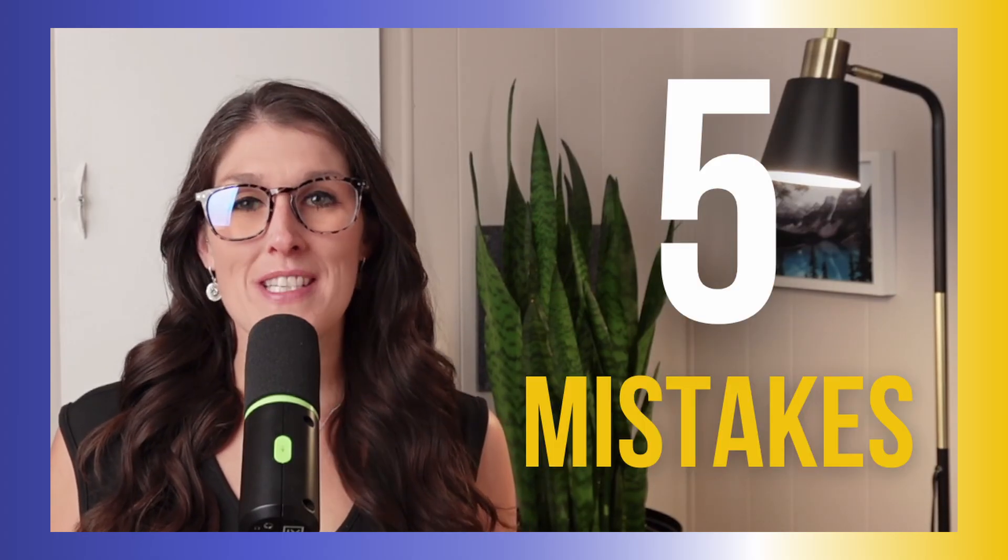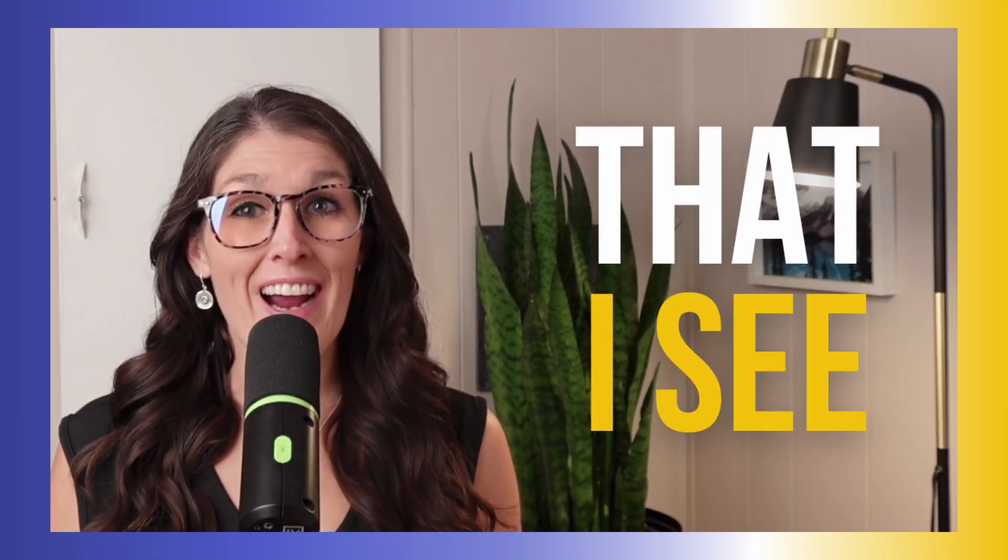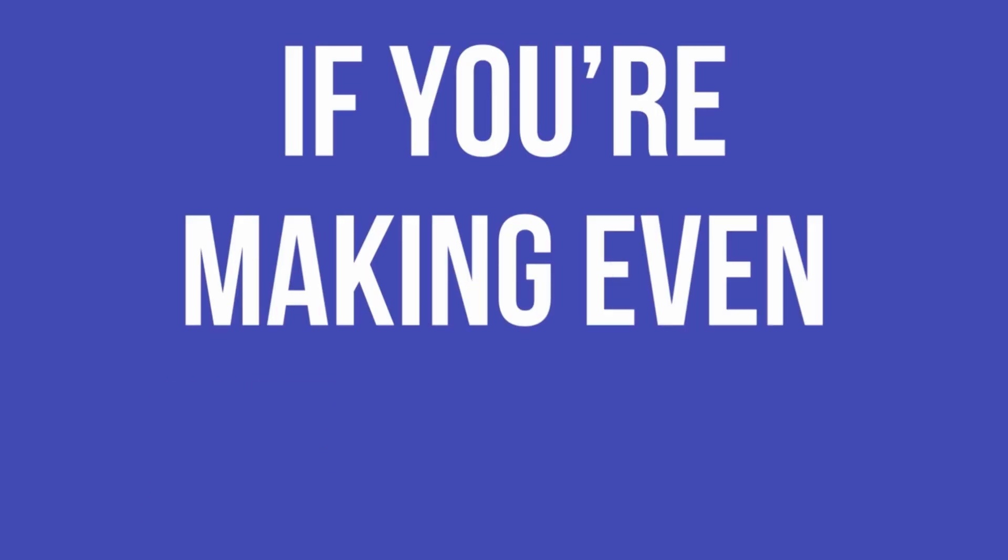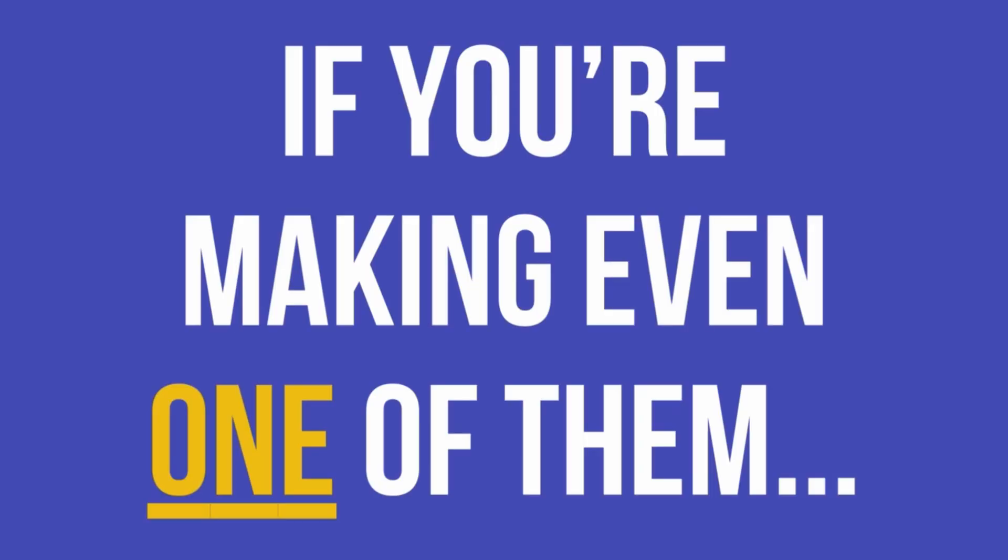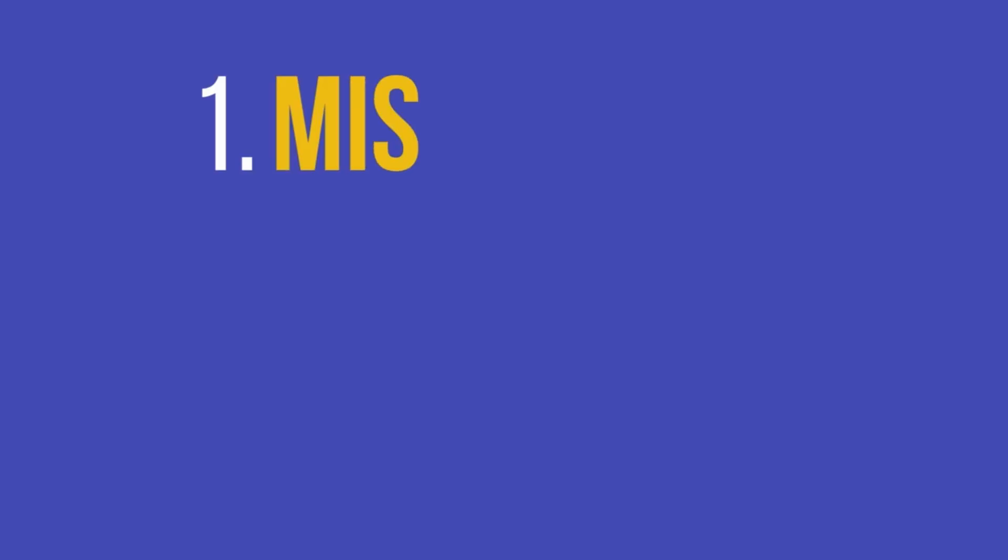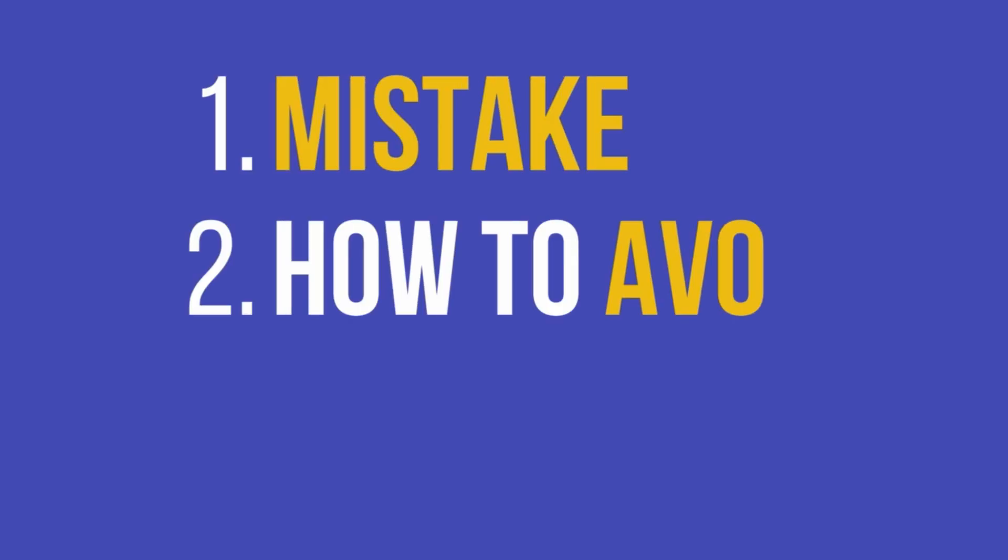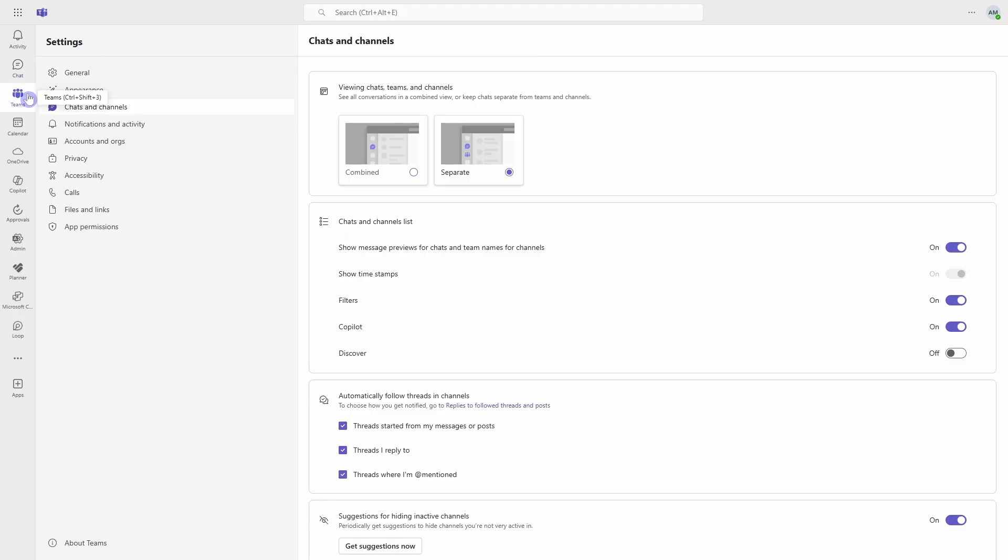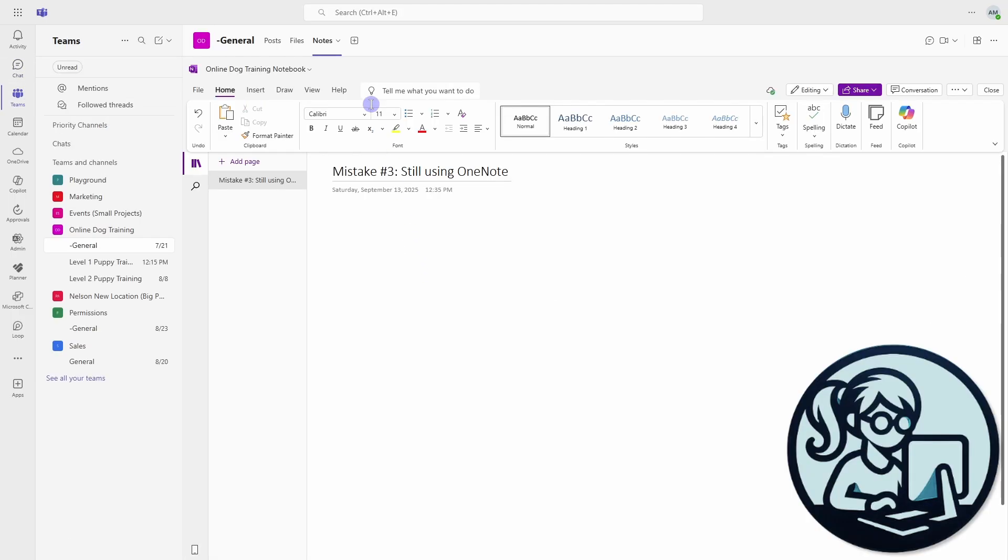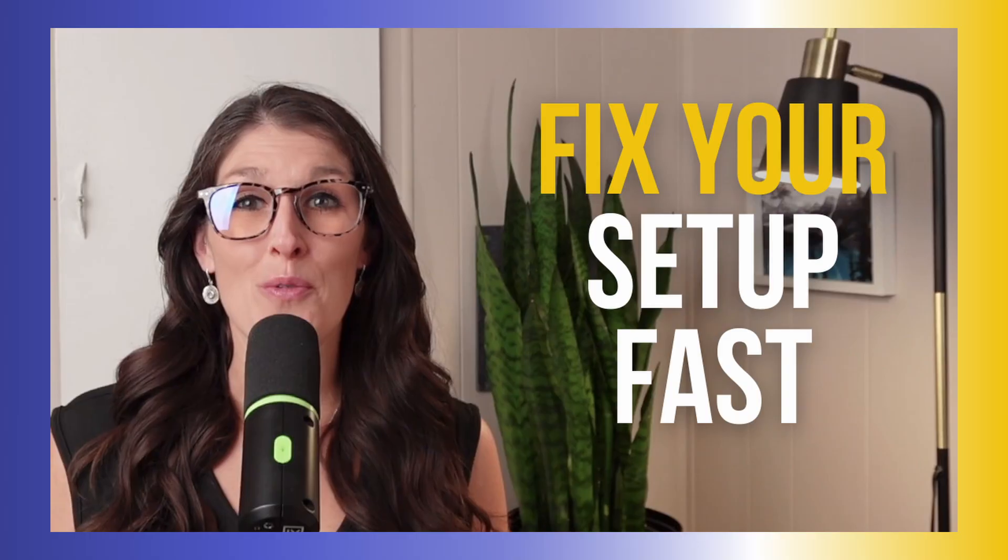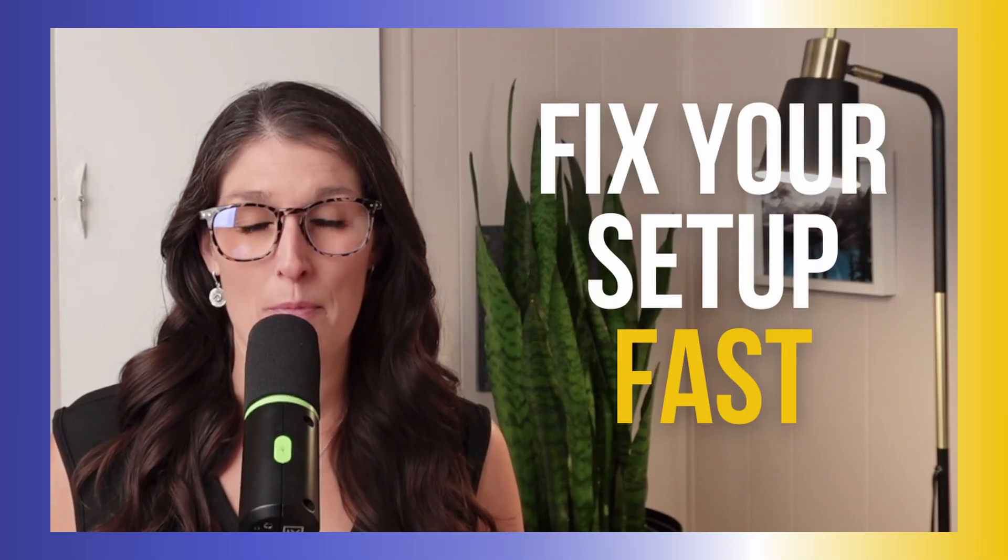These are five mistakes that I see in almost every Microsoft Teams setup. And if you're making even one of them, then it's slowing your team down. So today we will break down each of these mistakes from teams versus channels to notes and meetings so that you can fix your setup fast.